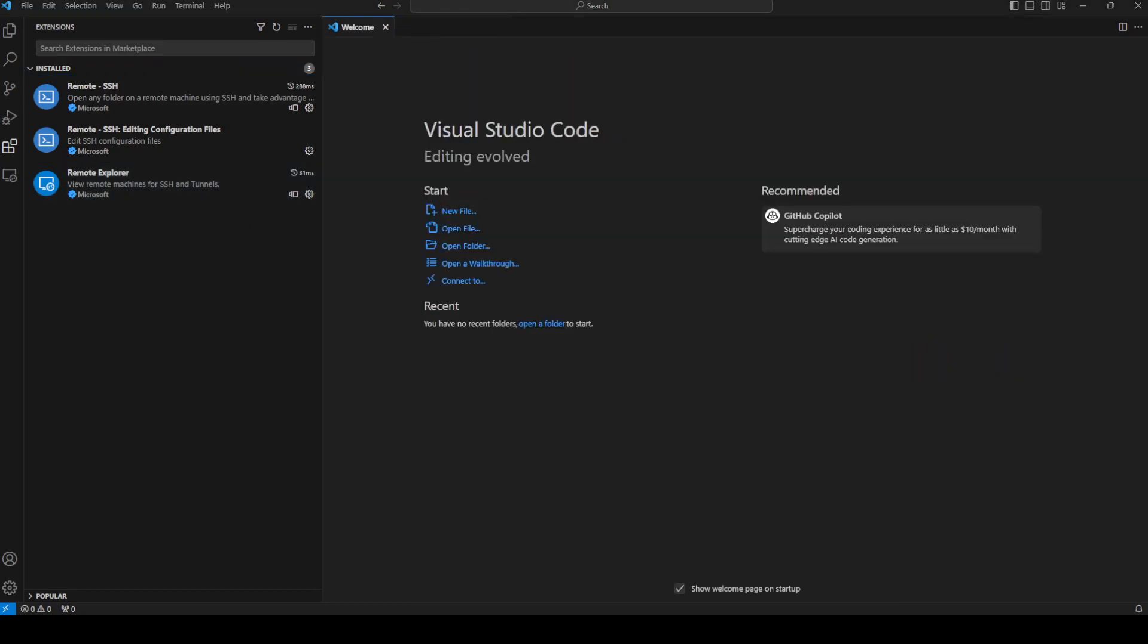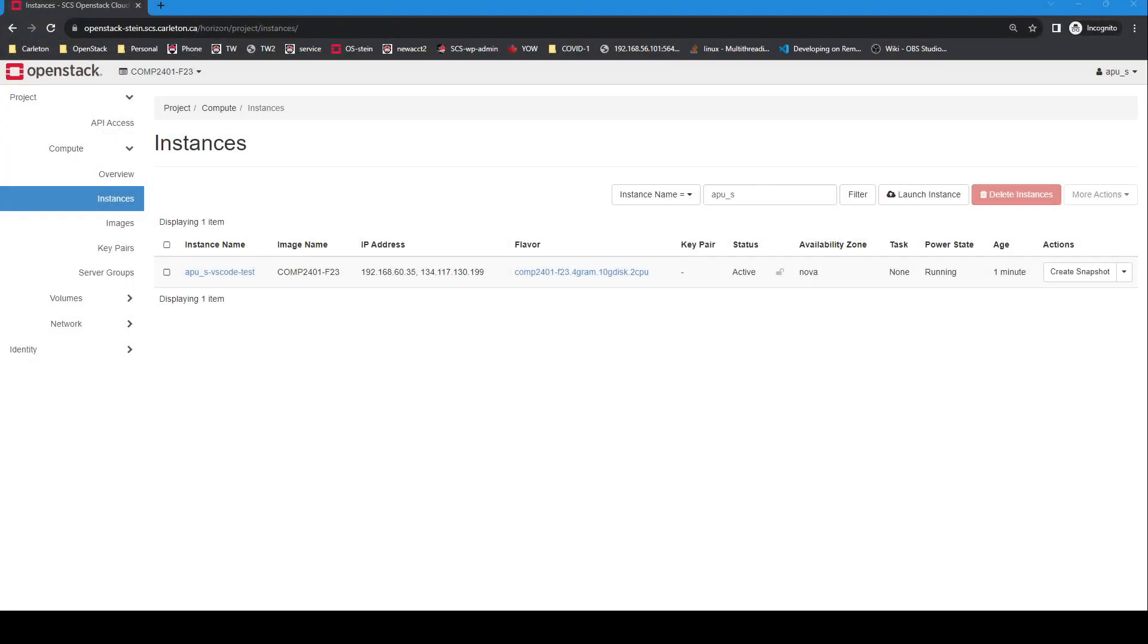Now in order to show you how to edit remote code we actually have to have a remote instance running. So if we look over at my OpenStack dashboard I've logged in and I'm running a test instance on the Comp2401 Fall 23 project. The important thing to note is the IP address, 134.117.130.199. So you will also have to have an instance set up and have a floating IP address for it. We have other videos that explain how to set up an instance on our OpenStack.